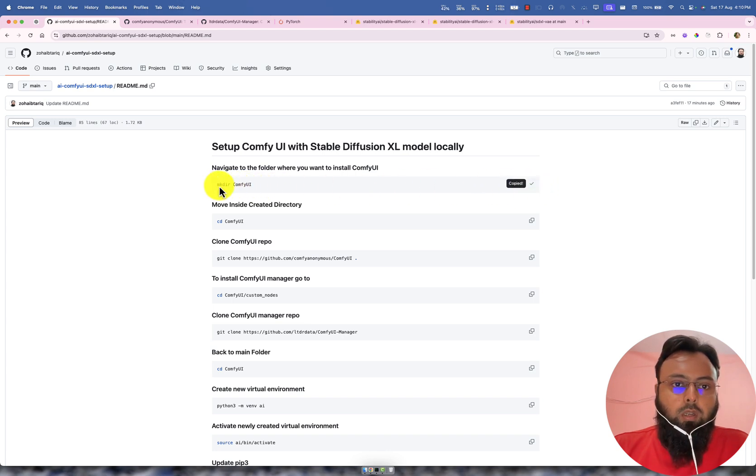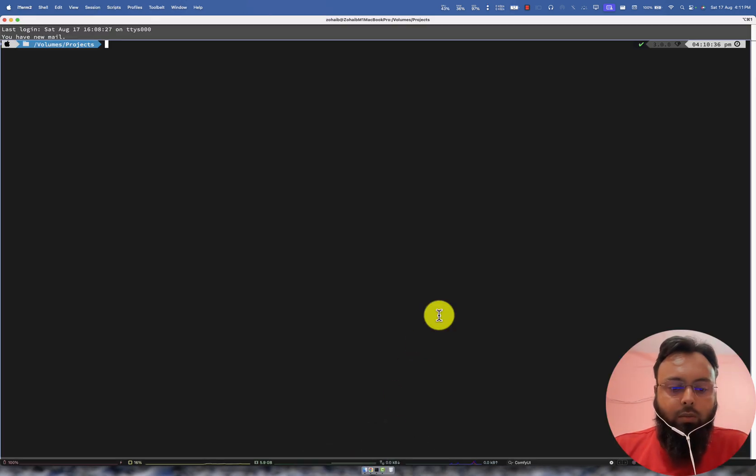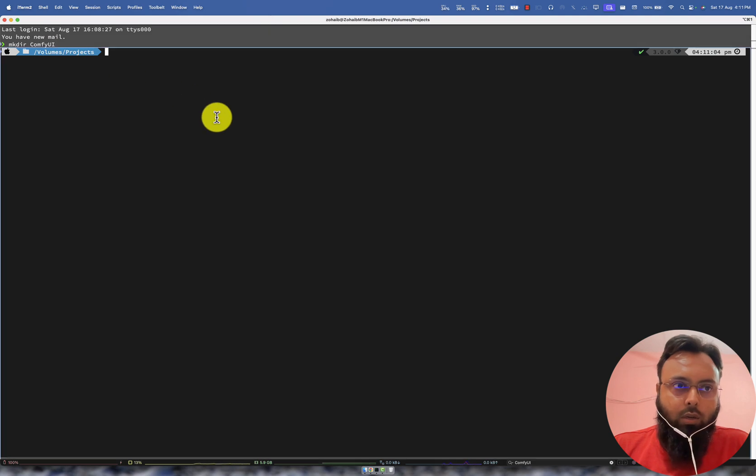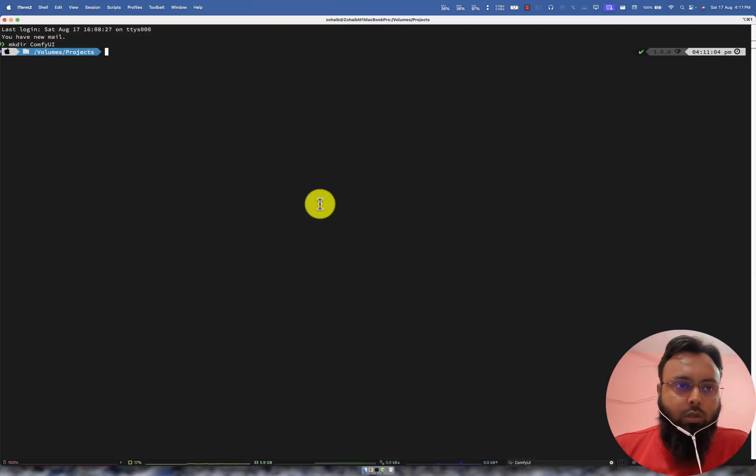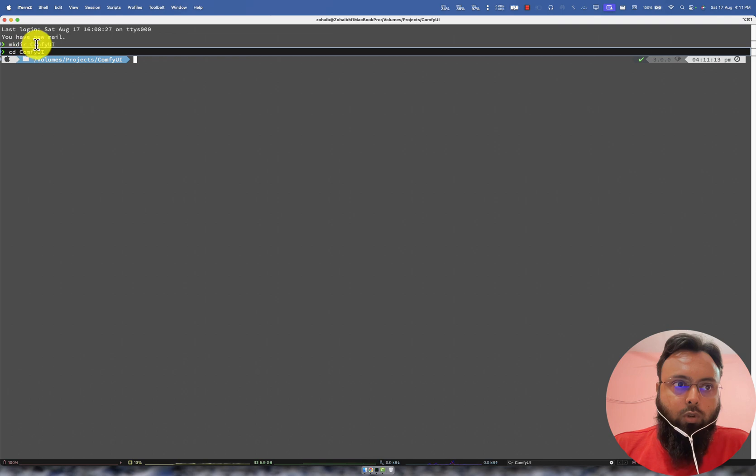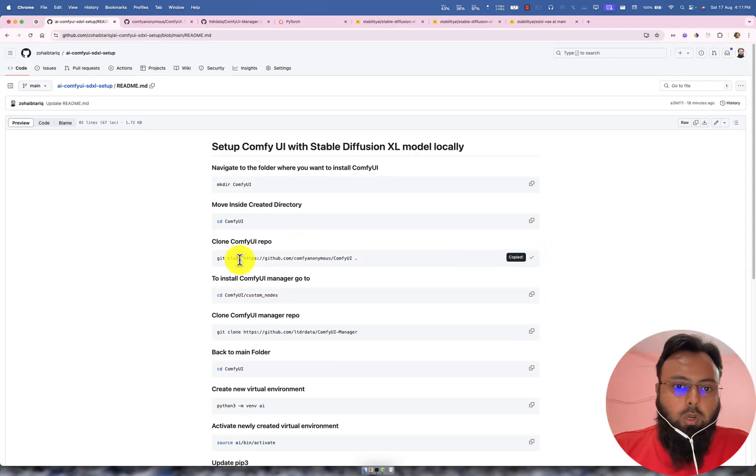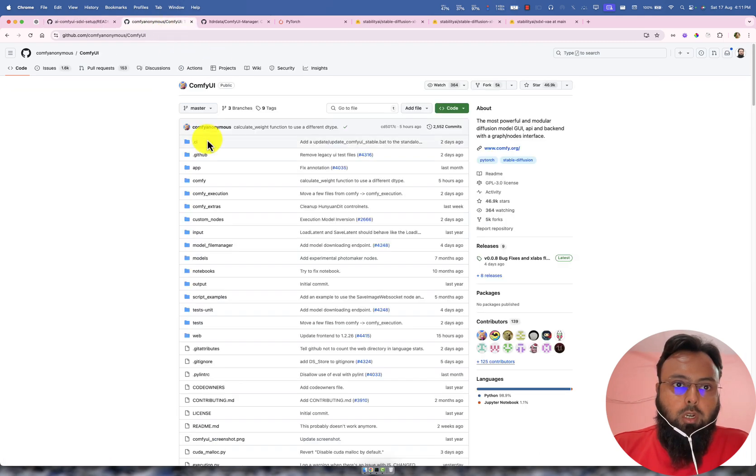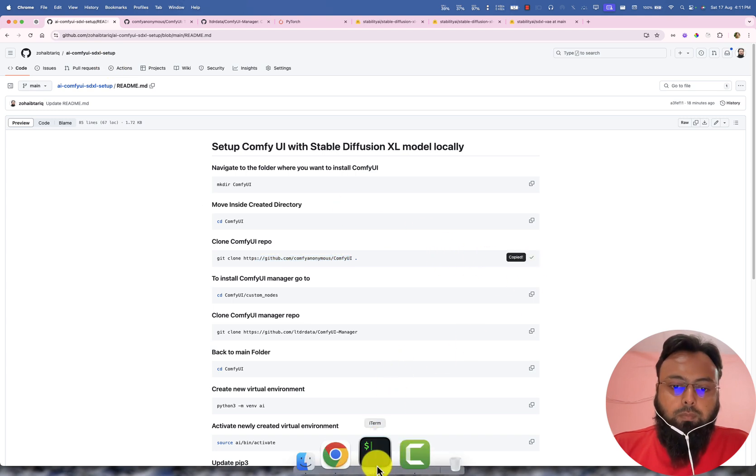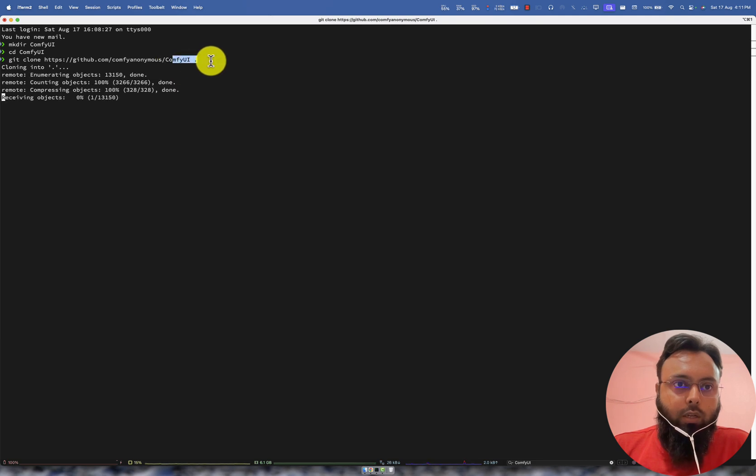So once my terminal is open, I need to copy this command which will create a new directory here. I named it ComfyUI, you can name it what you want. So I am just CDing into this folder. Make sure you provide the name of your folder which you have created here. After that I will clone this repo which is actually ComfyUI official repo. So I am just copying it, I am asking it to clone it in the same directory.